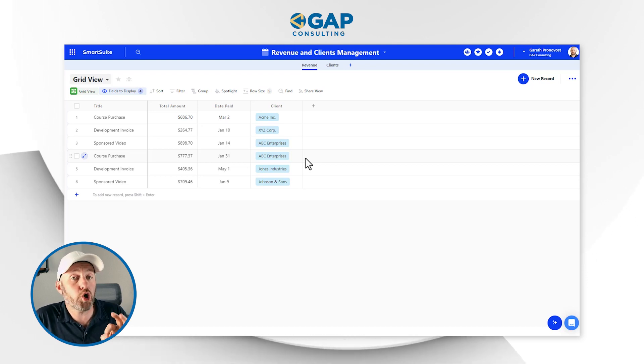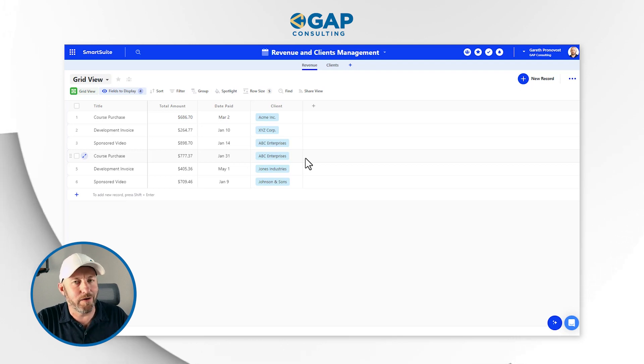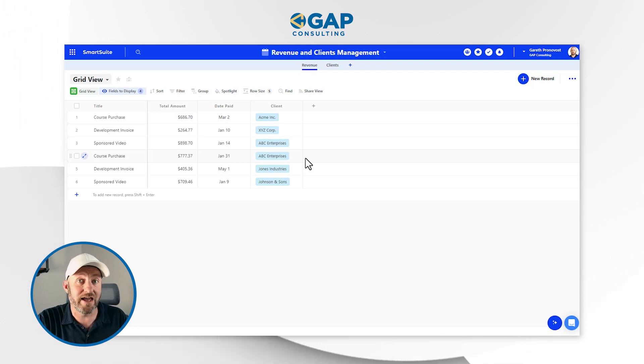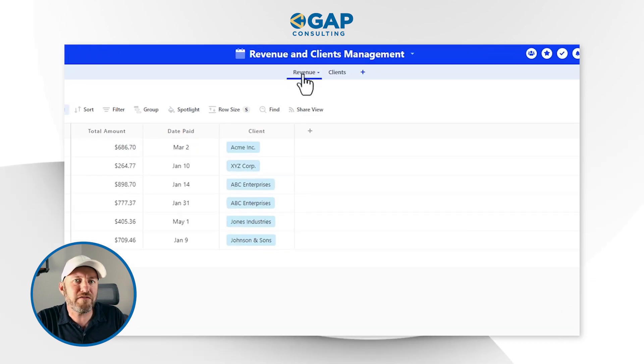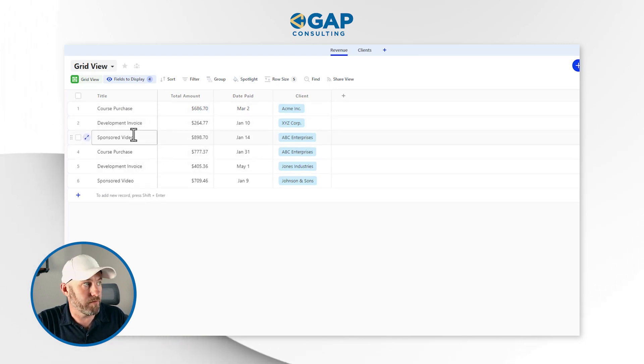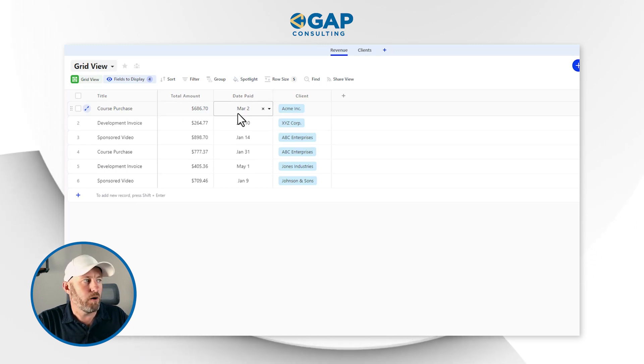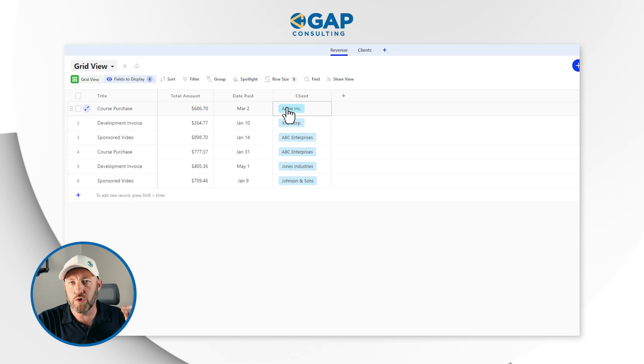And it gave me this, including all of the sample data you see here. So if you missed those previous videos, be sure to go back and check them out. Now for a quick recap: inside our revenue application, we have items purchased from us, the total amount, when we received the money, when it was paid, and who the client is.